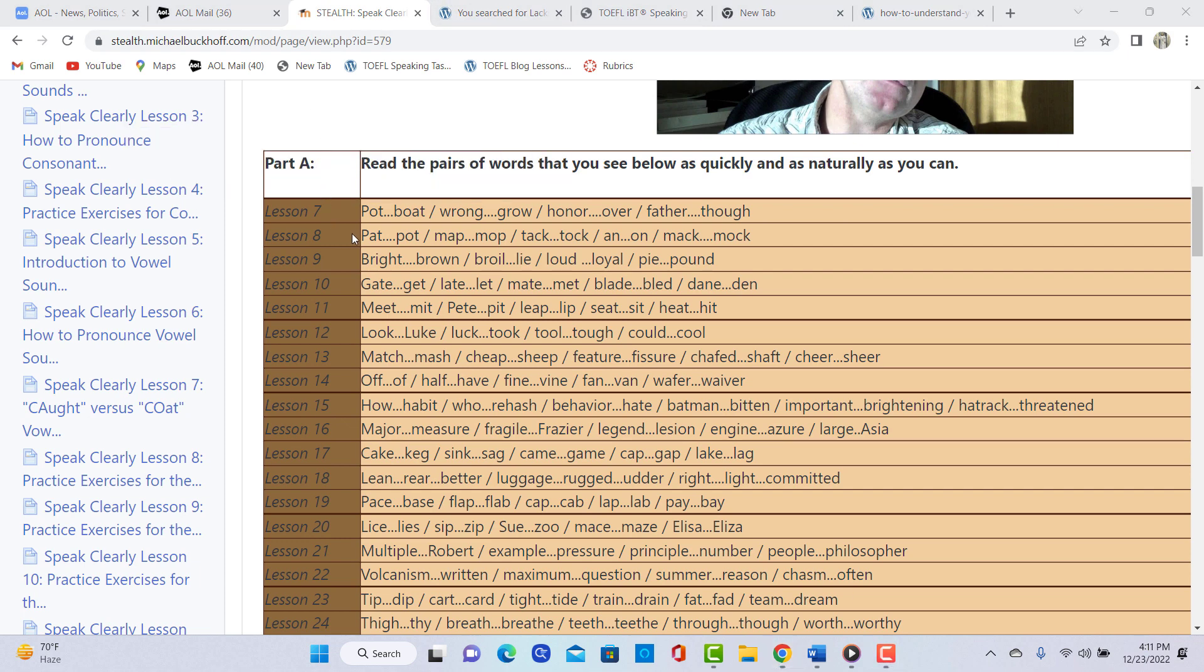So you need to review lesson number eight, especially the AH sound: pot, mop, talk, on, mock. So you could improve that second sound.